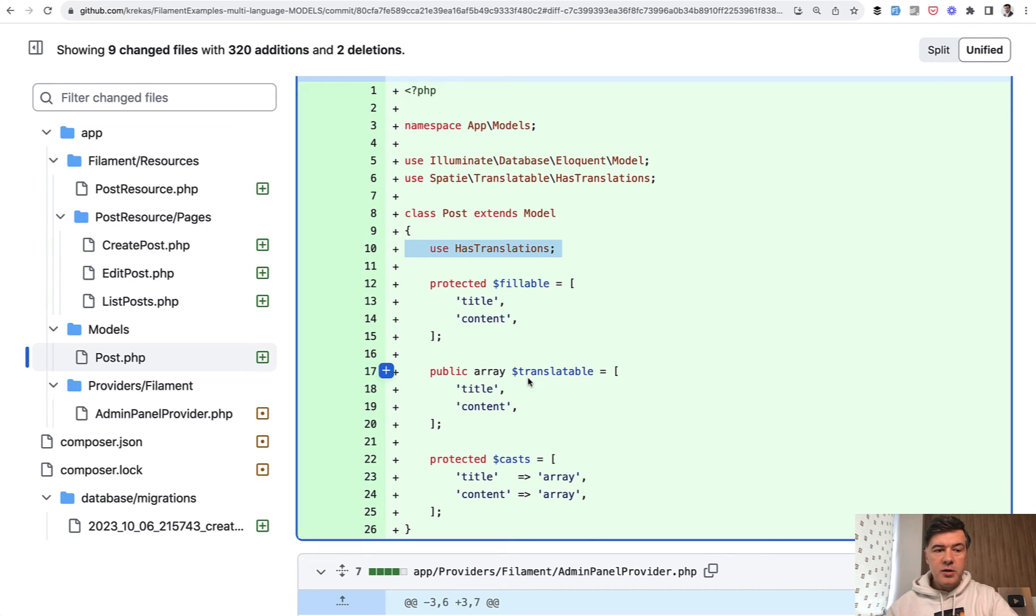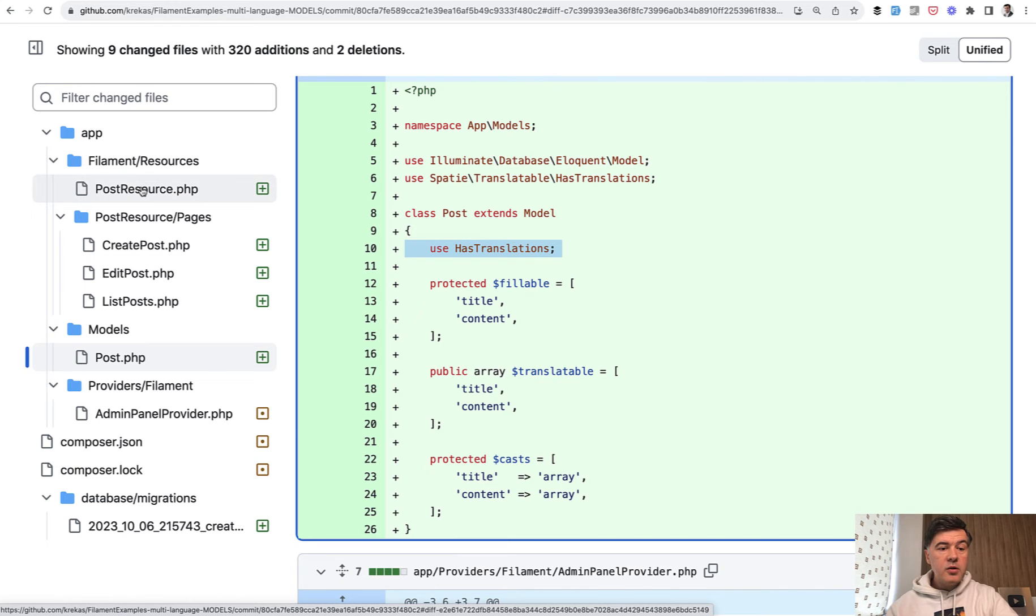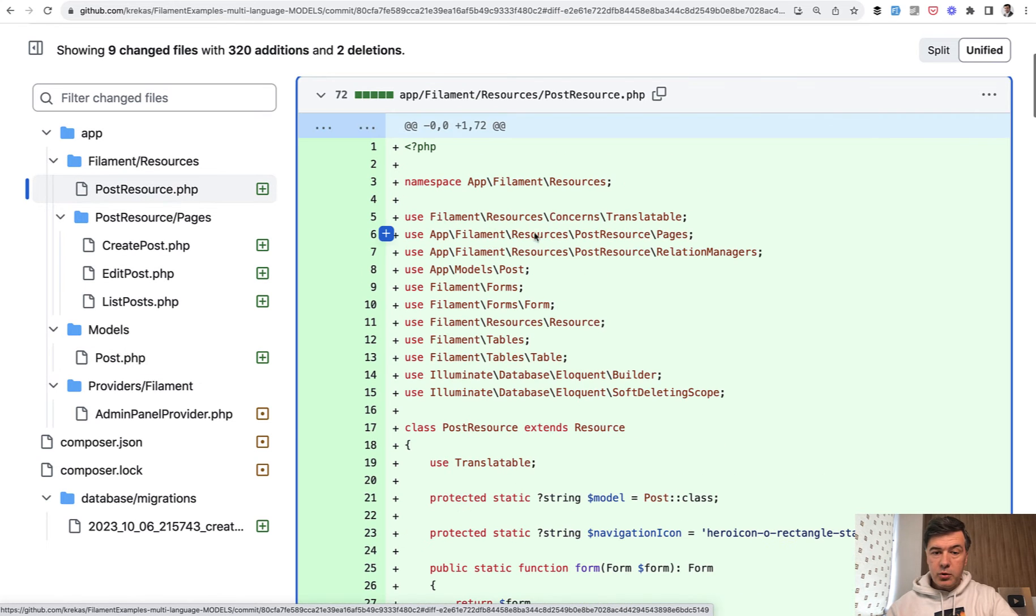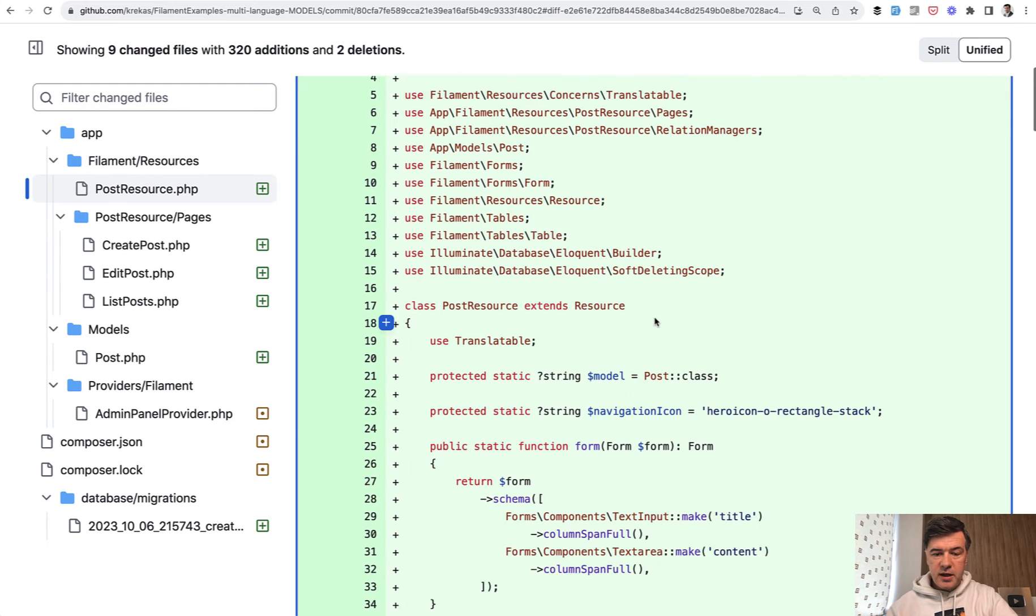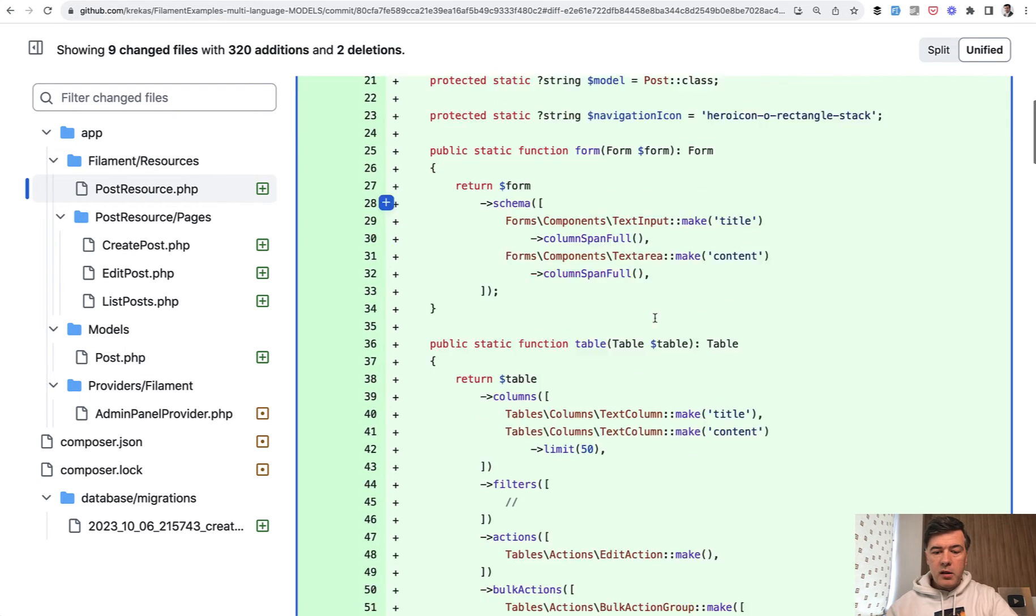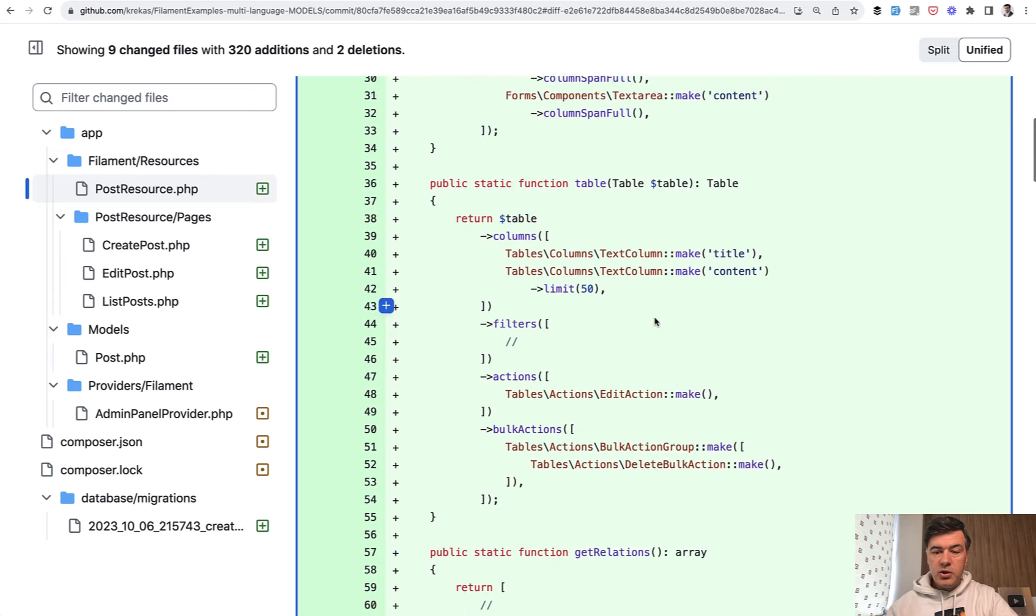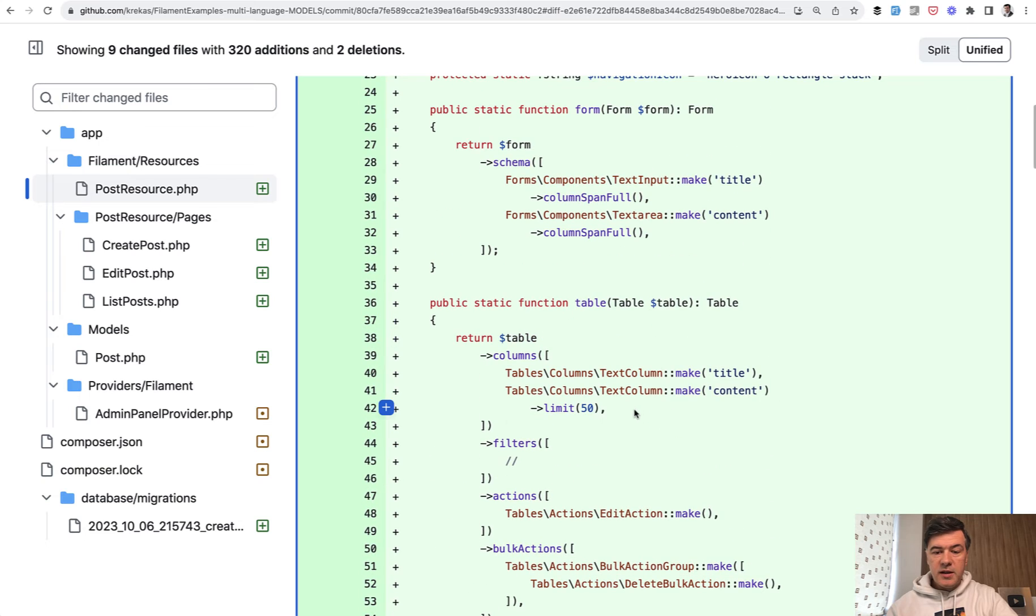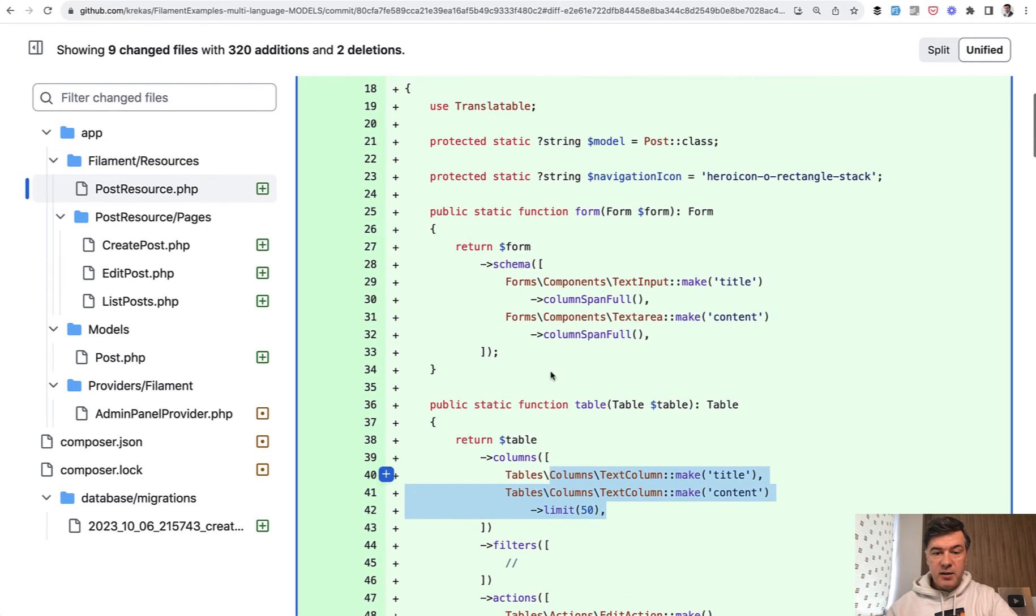And here's where we get to the Filament layer. In the resource, post resource in this case, it's quite a lot of code but what you need to know is that nothing changes in the table or in the form.